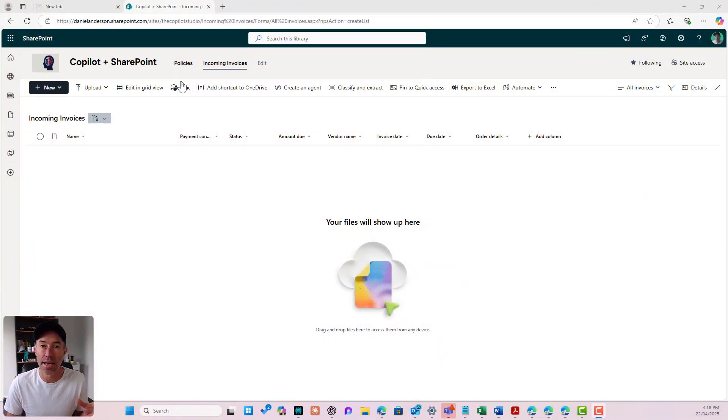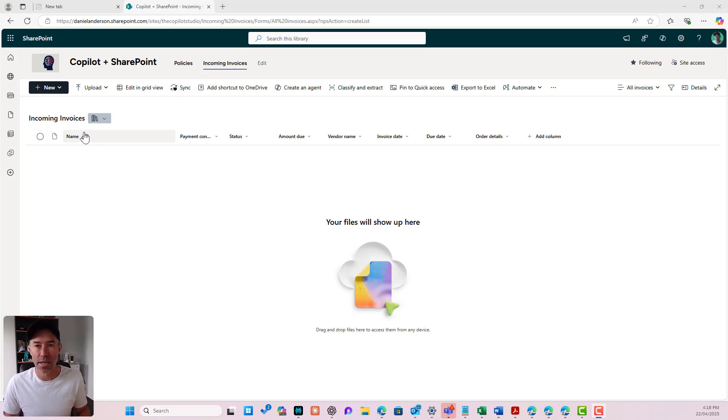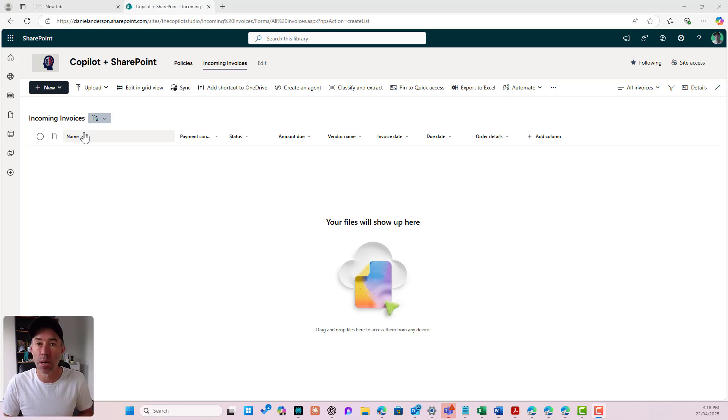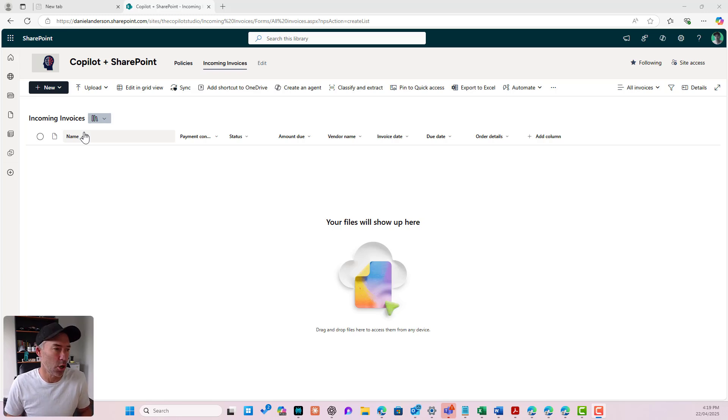So we can see that I'm in a SharePoint site. I've got a document library called incoming invoices. Now we're going to upload documents into here and we're going to get them approved not by one person but by two people, and then you can also build on top of that as well.